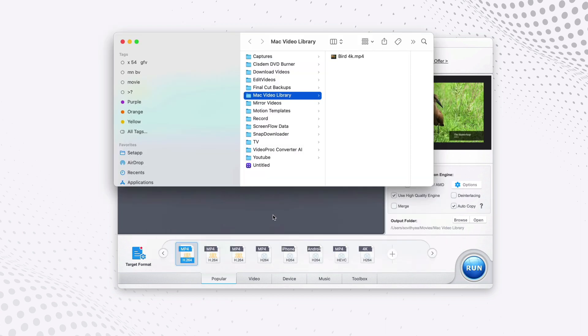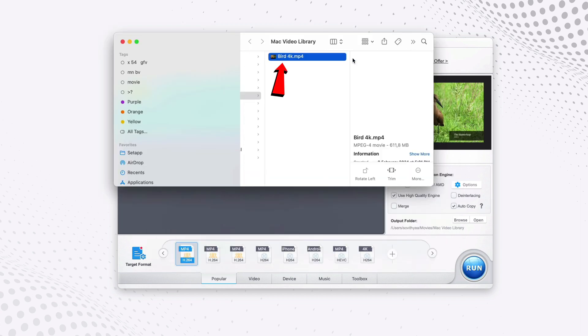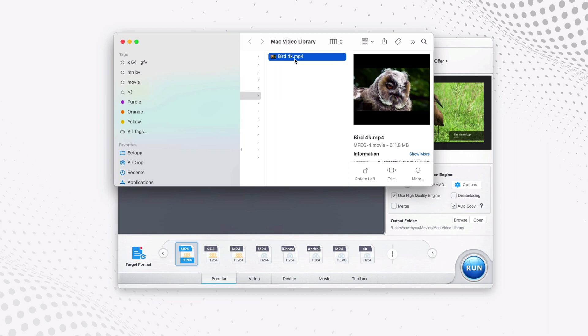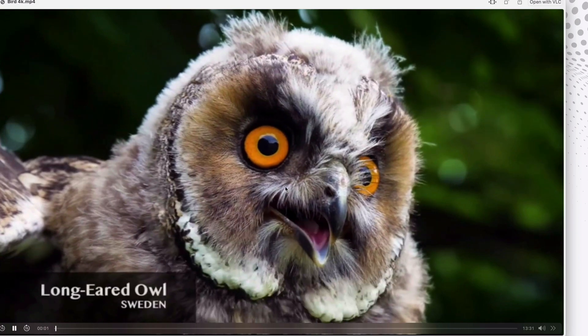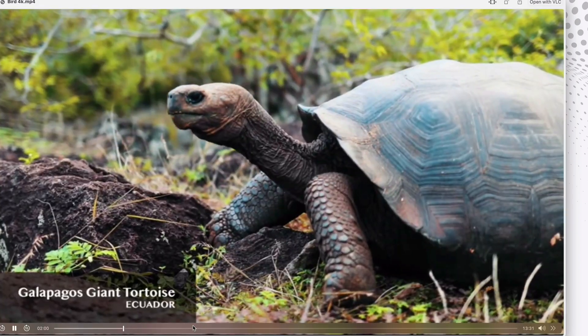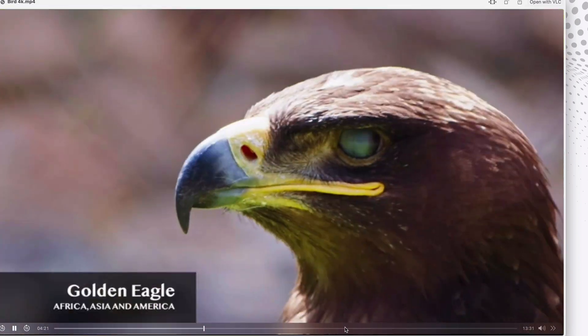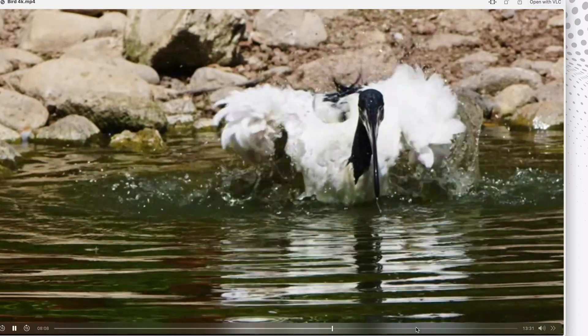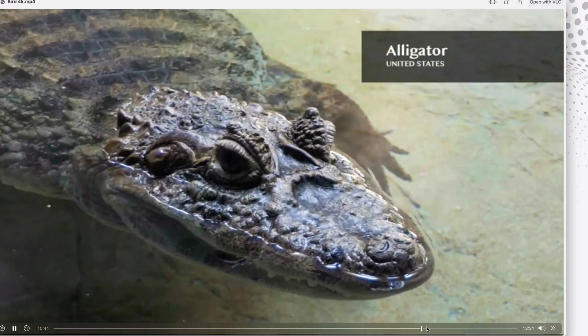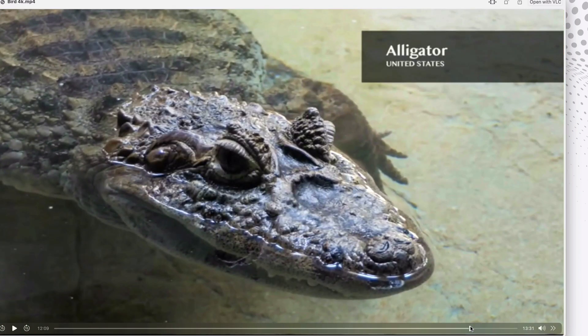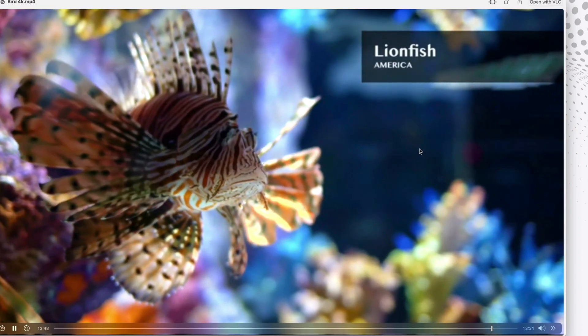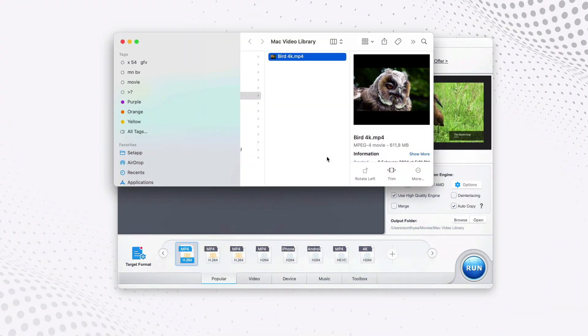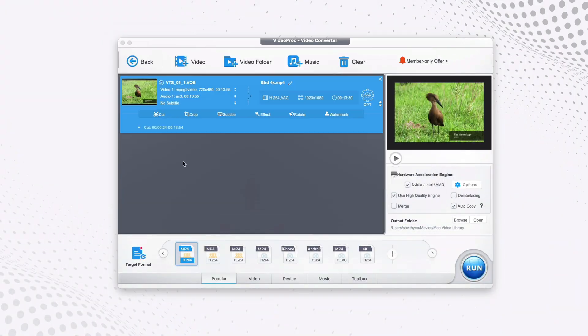And as you can see now it's done. Right here it's a bird 4K. Let's check the video to see how it works. As you can see it works perfectly.